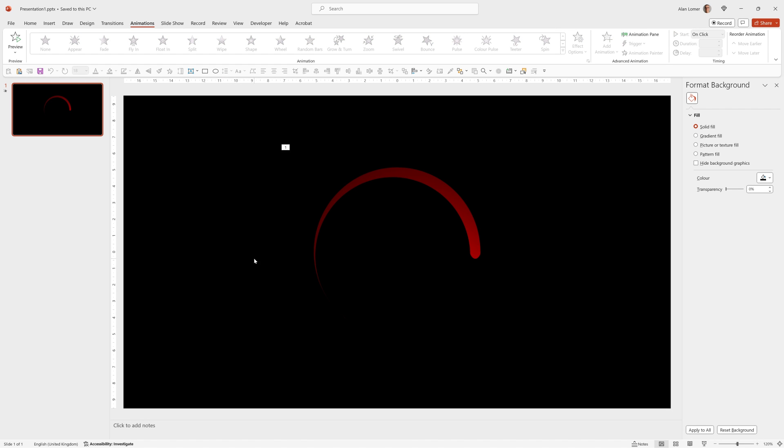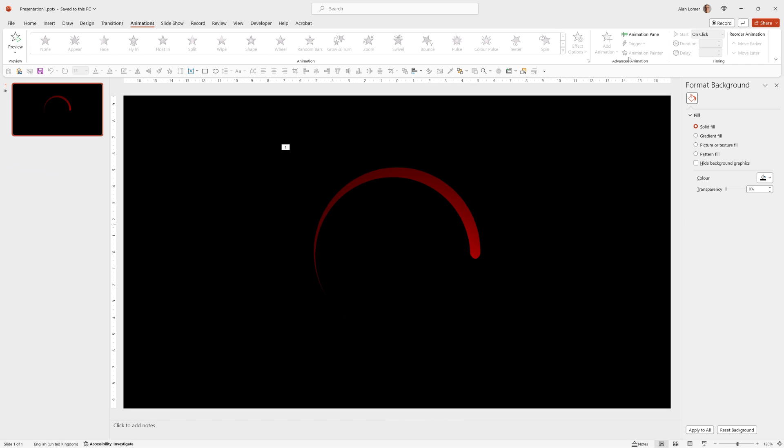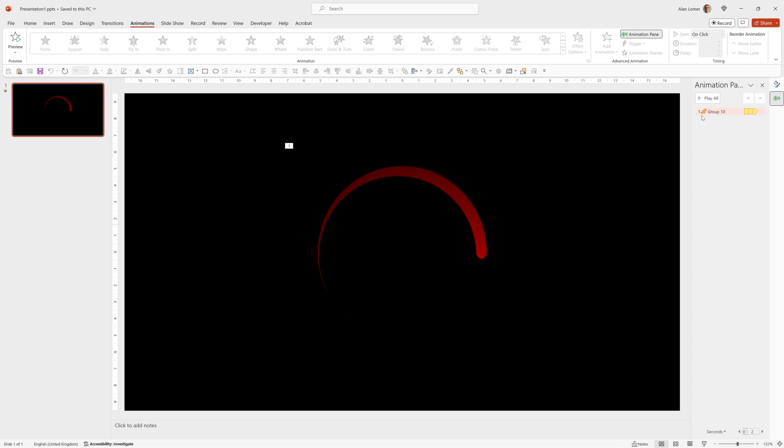Now if we play that slide by pressing F5 and play, you can see that the animation looks really good. I'm going to go into the animation pane, click on it once, make it start with previous, so it starts straight away.